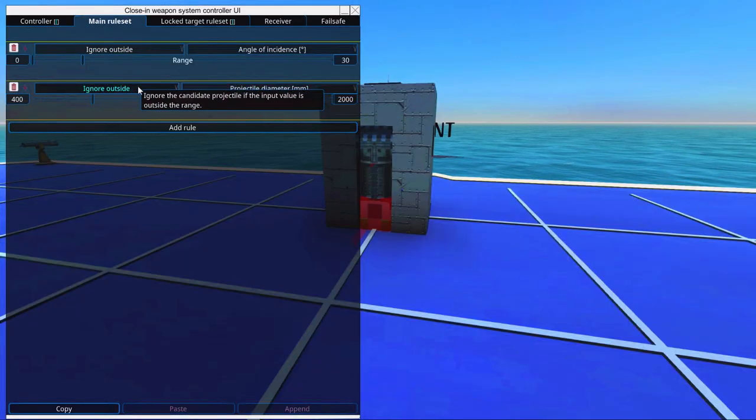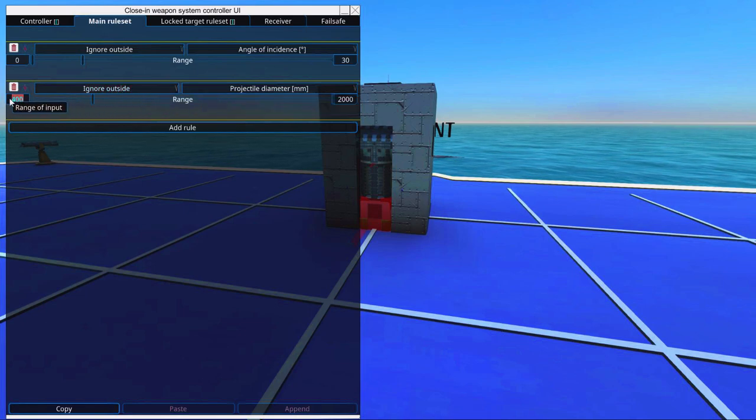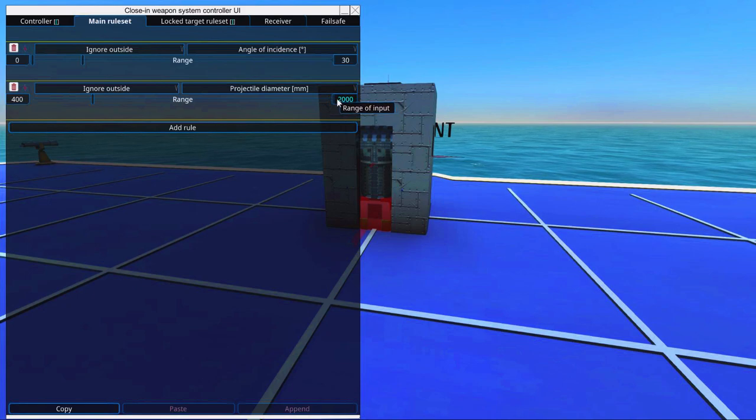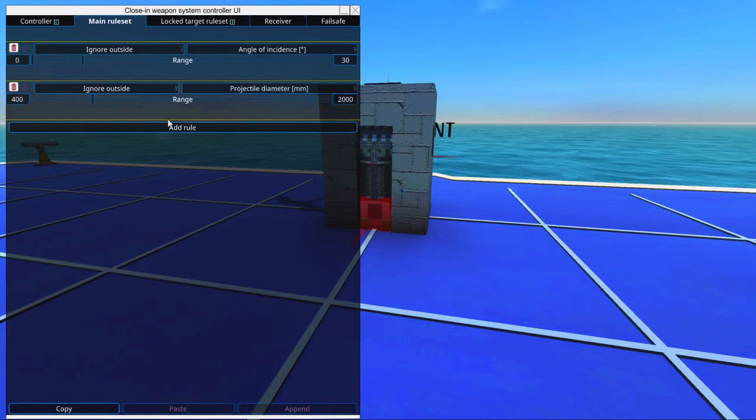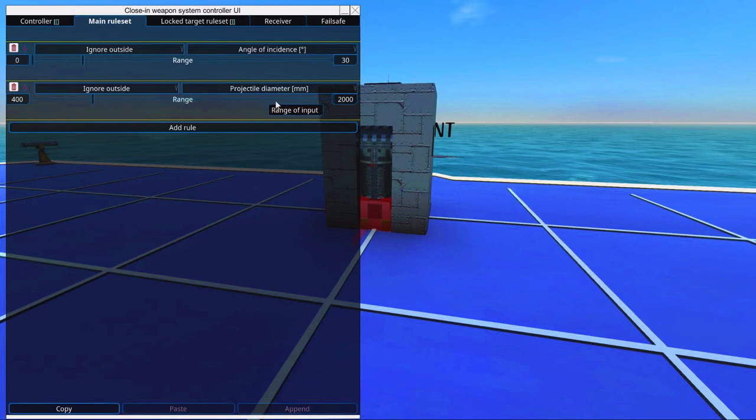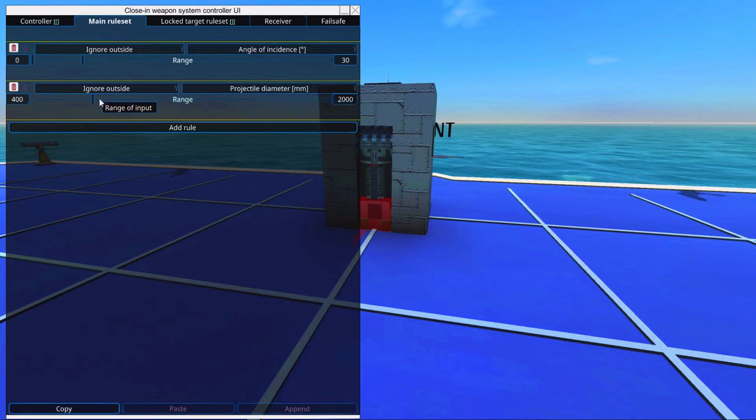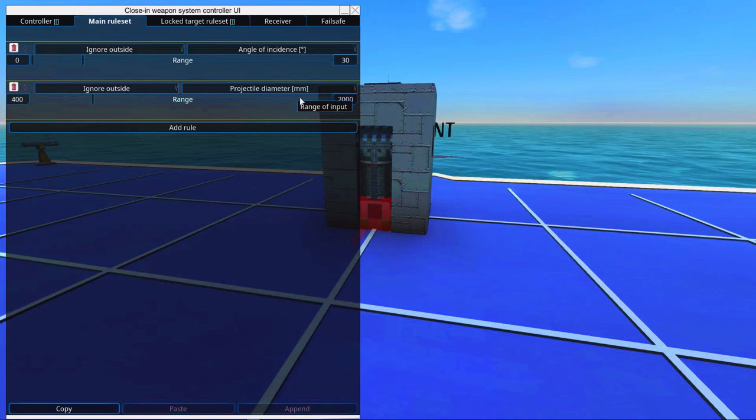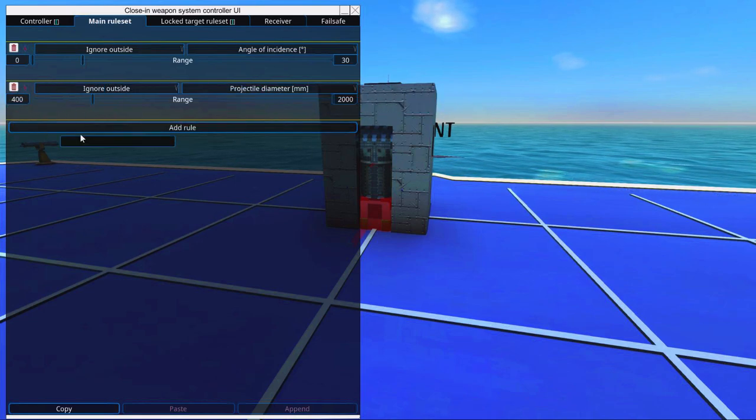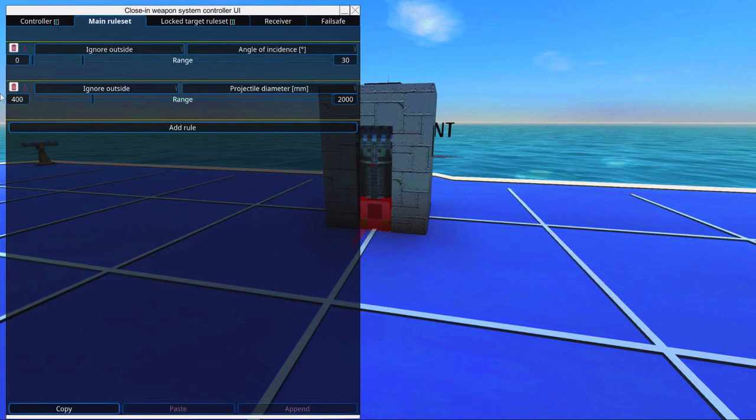So we have a little range here of ignore outside. So the minimum value could be then 400. And the maximum value is the max, it's 2000. And then it means outside this range of 400 to 2000, we will ignore small projectiles, like for example, small missiles, which are 250.